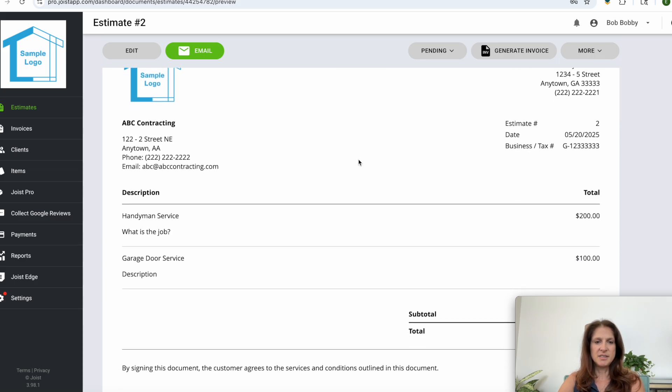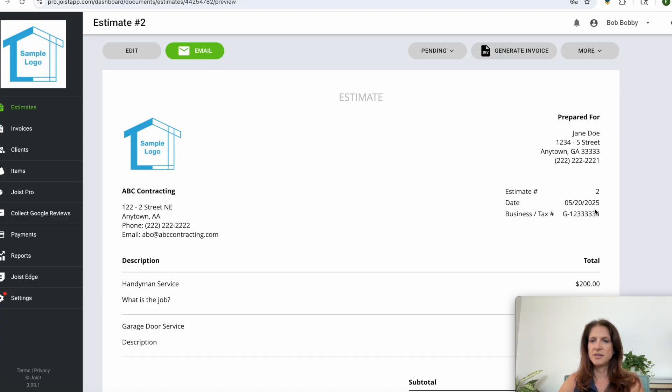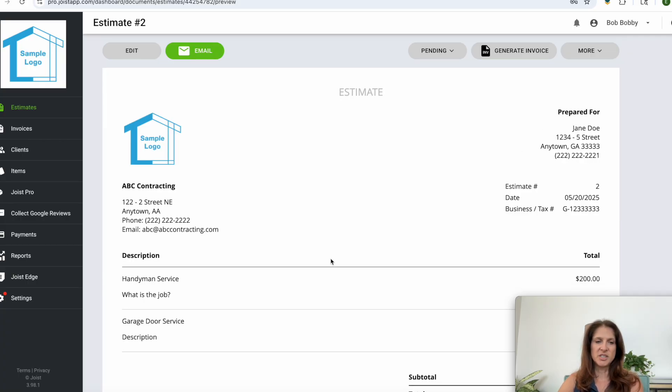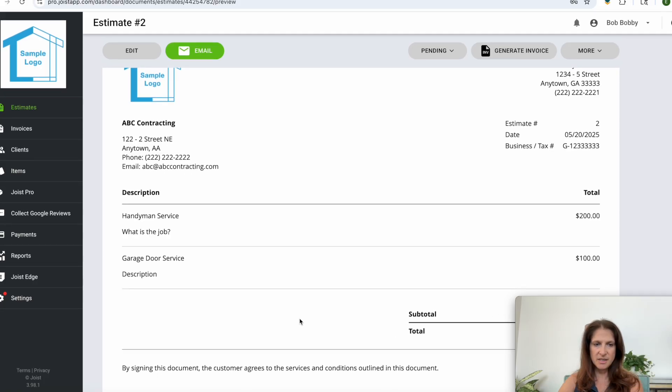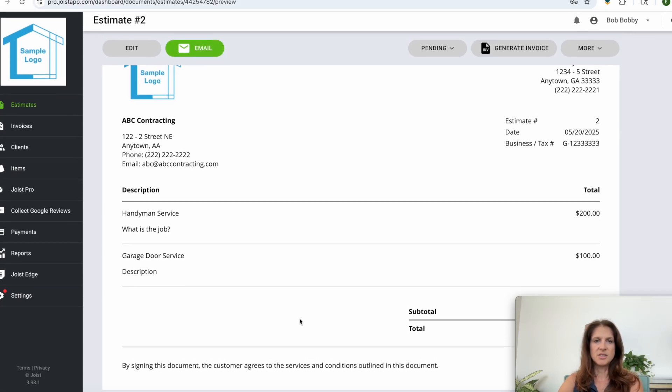So estimate and your logo and your company information here, your company tax number and stuff here, and then the client's name there. There's the tasks that we estimated and so on.